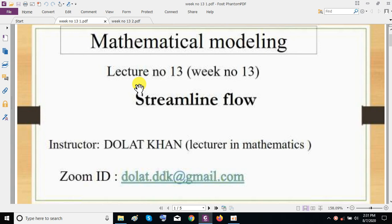Bismillah ar-Rahman ar-Rahim. Assalamu alaikum dear students. Hopefully you are well. This is Mr. Abdullah Khan, your mathematical modeling instructor. Today we discuss lecture number 13 which covers week number 13. The topic is the mathematical modeling of streamlined flow. Let's begin today's topic.